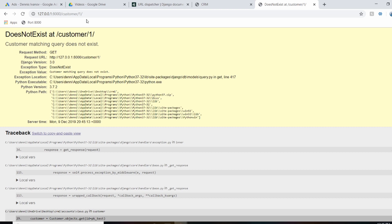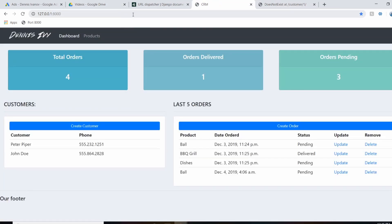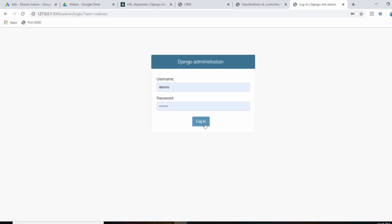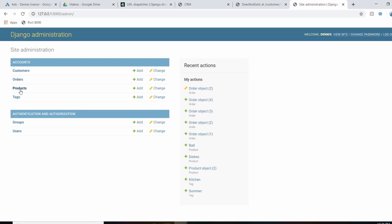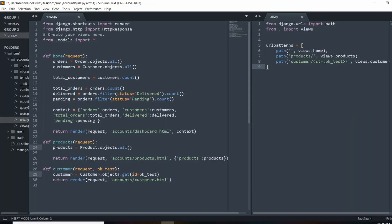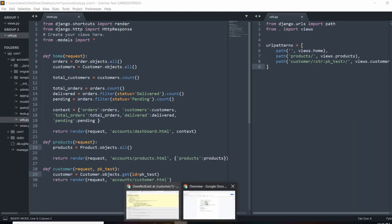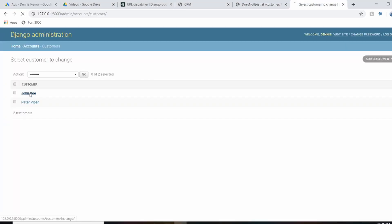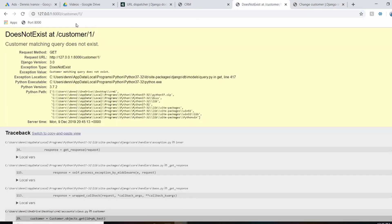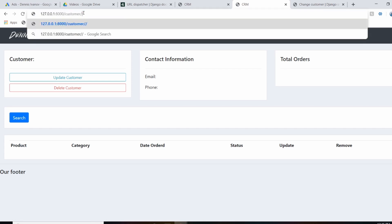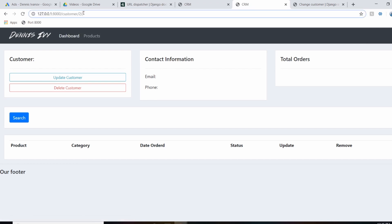If we visit the page now, we can see it's working. But we don't have a customer with ID 1, so let's go to the admin panel and find a real customer ID. We're getting an error because ID 1 was passed in but no such customer exists. Looking up real customers — John Doe's ID is 4 and Peter's ID is 2, so 2 and 4 work but the other IDs don't.